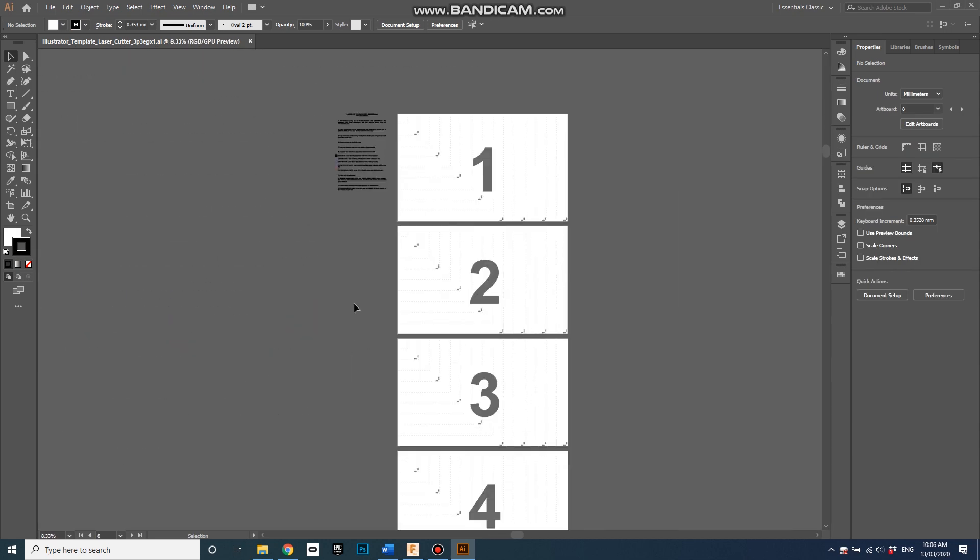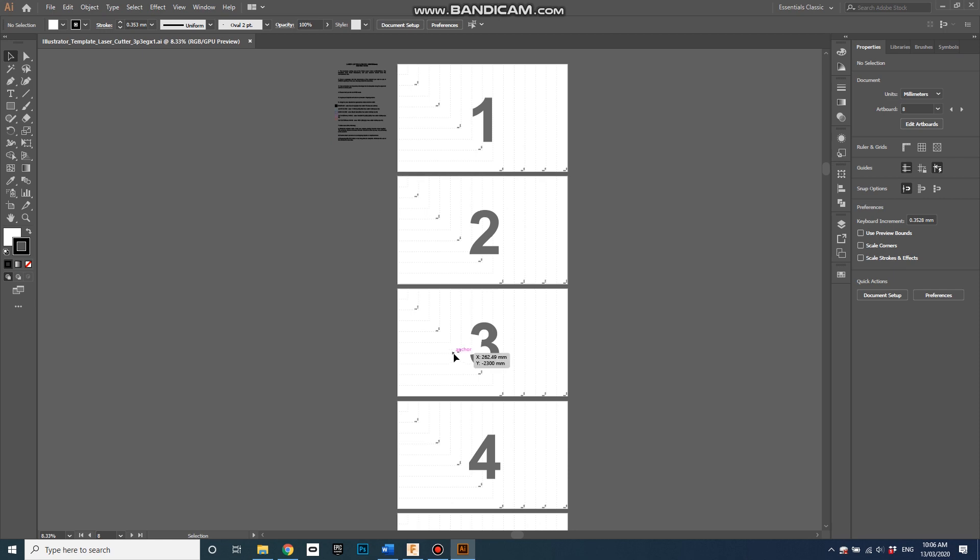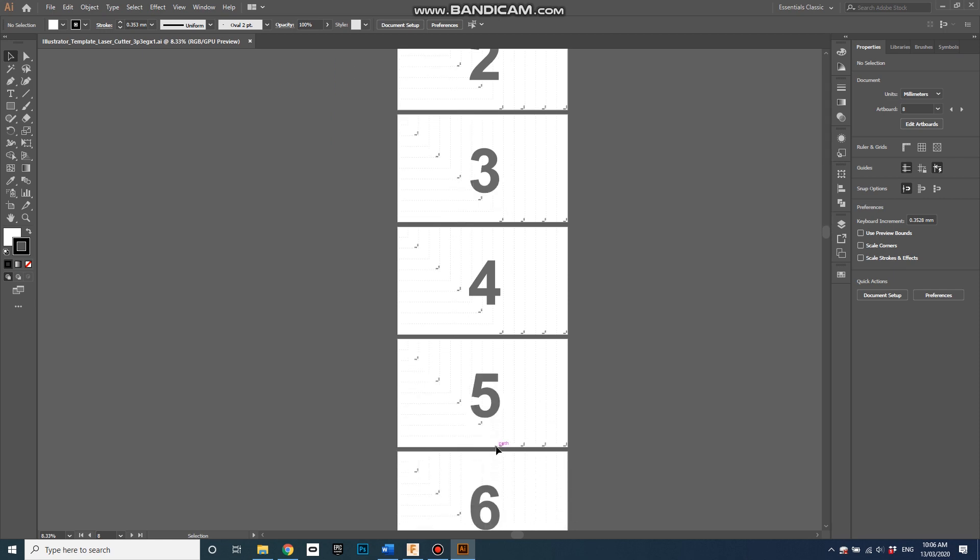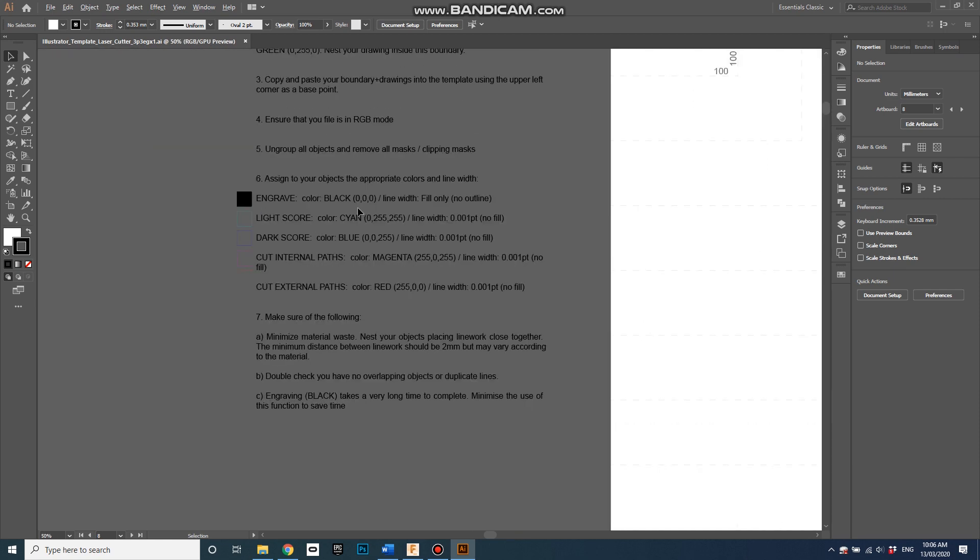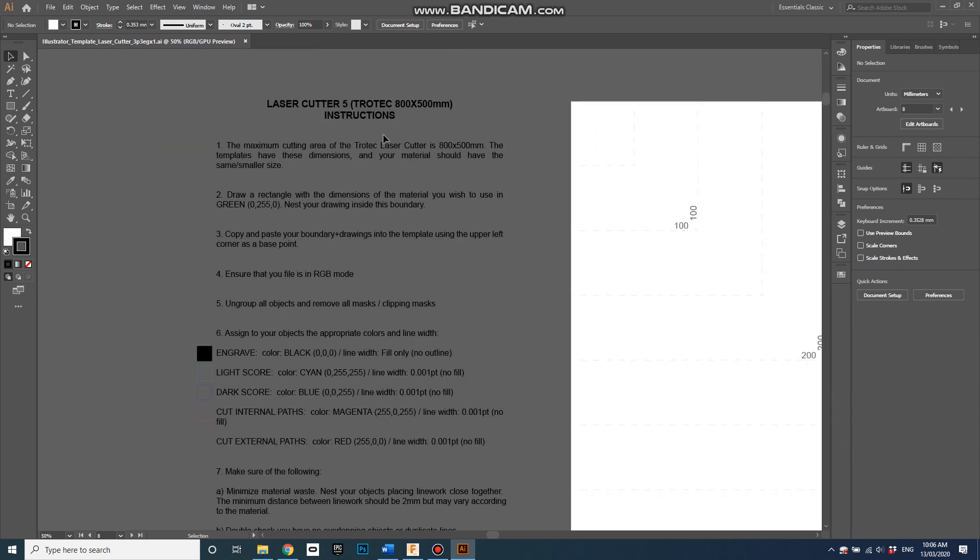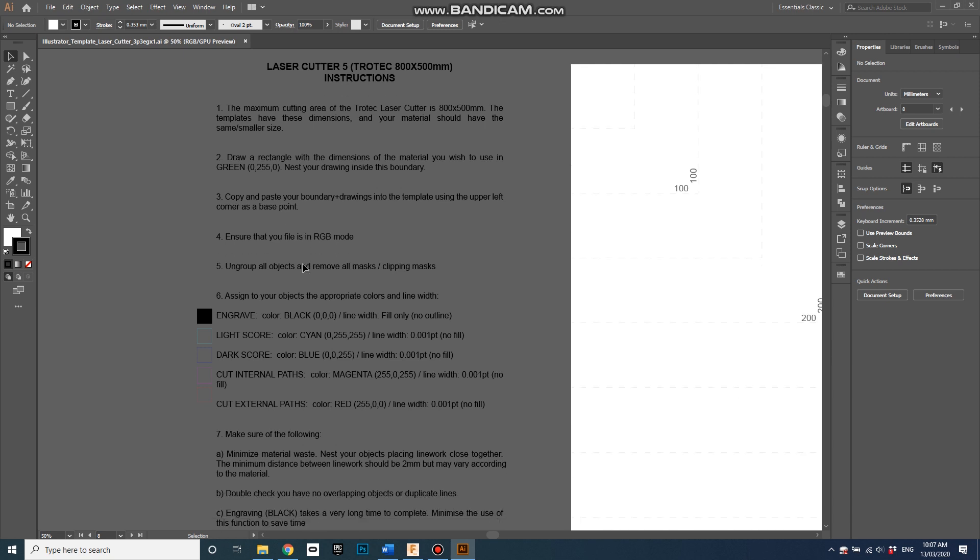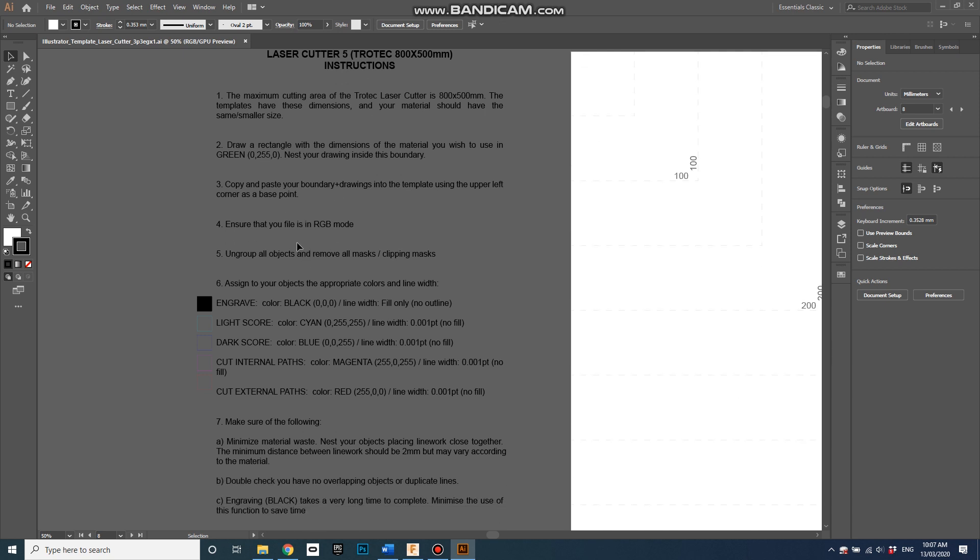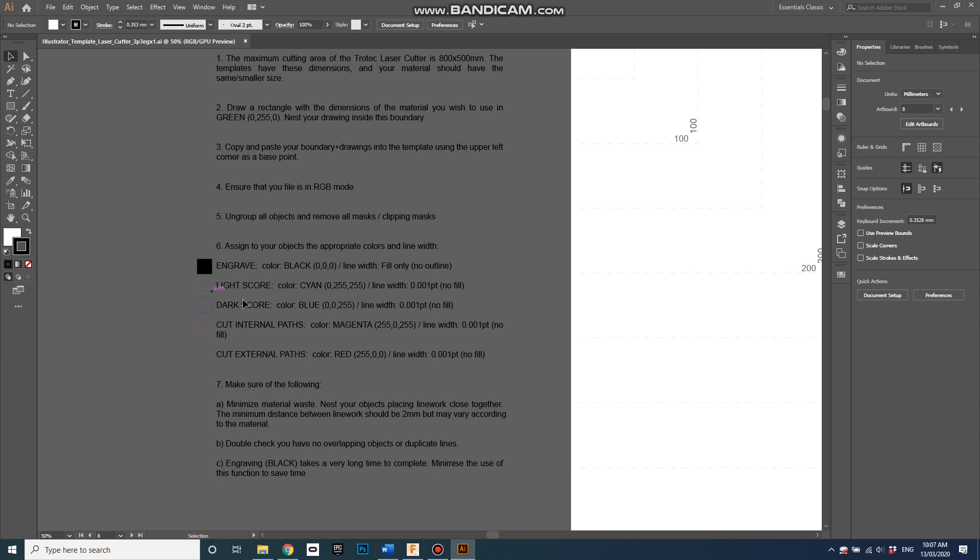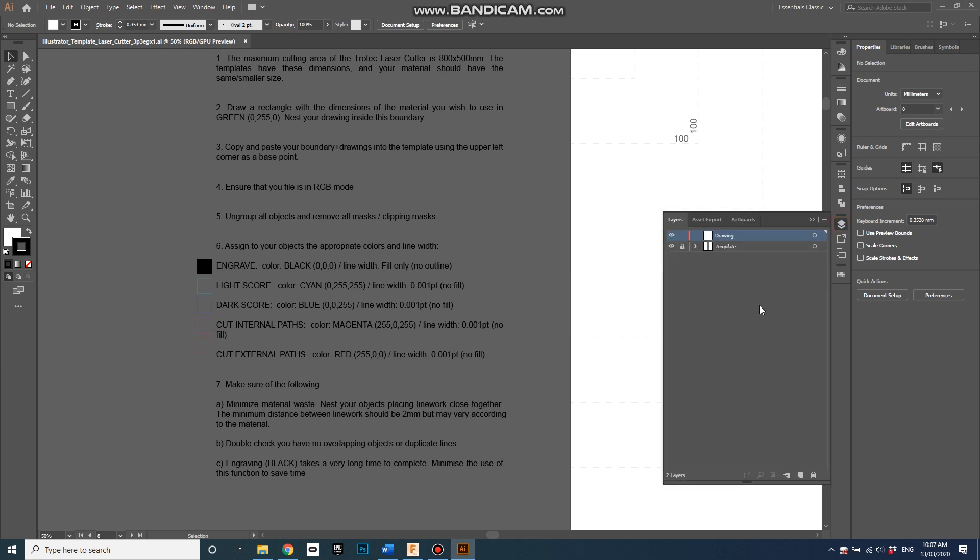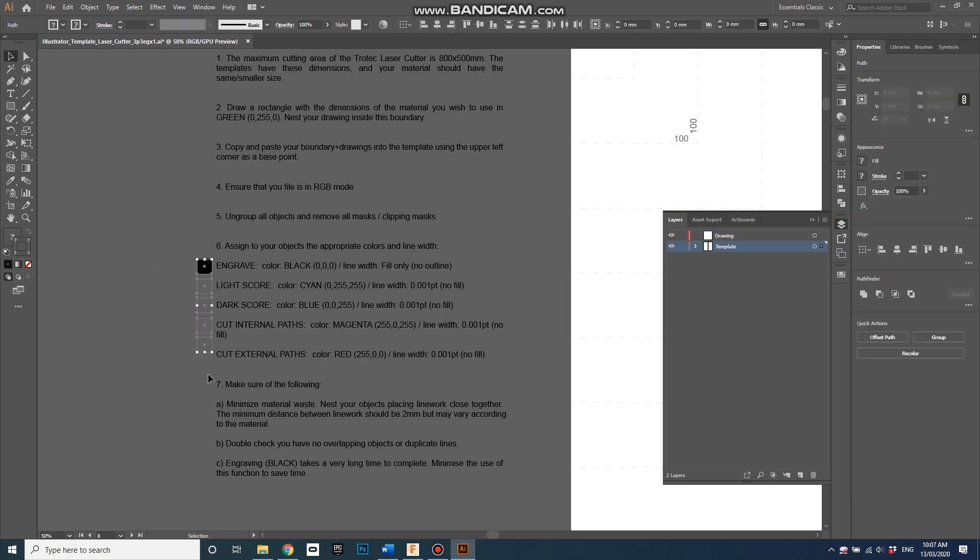In Illustrator, open it up and you can see it's got some pages to put all your different laser cutting onto. It confirms we're using the 800 by 500 one, which is good, and it's got some instructions here. Let's actually just look at it in layer.